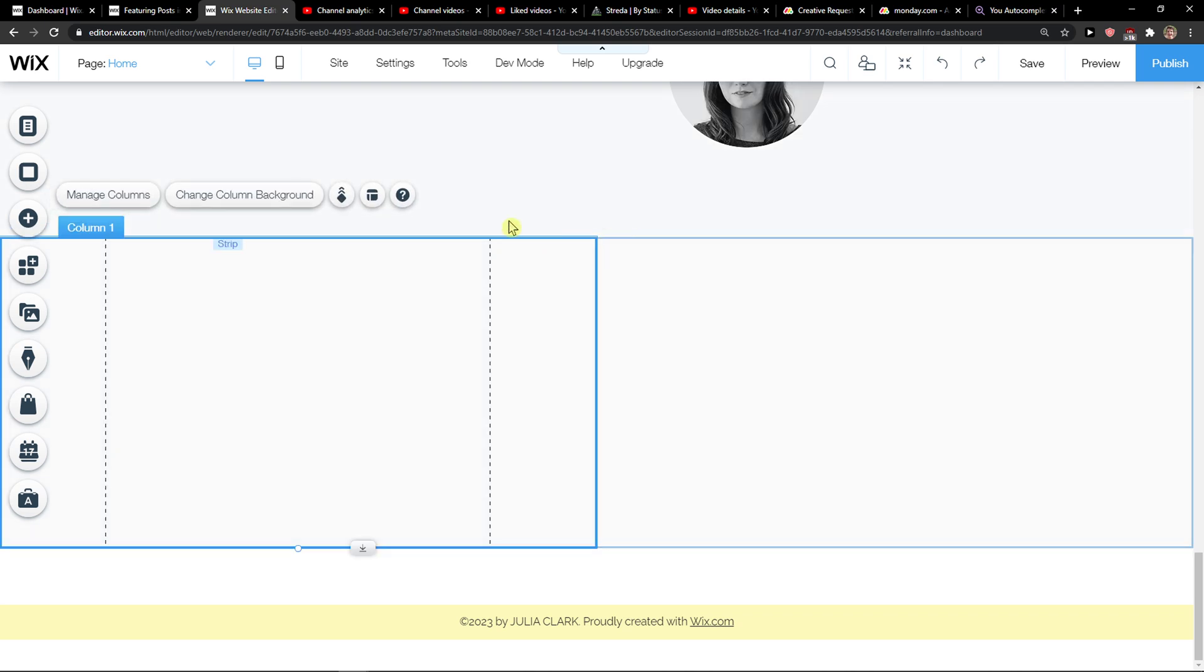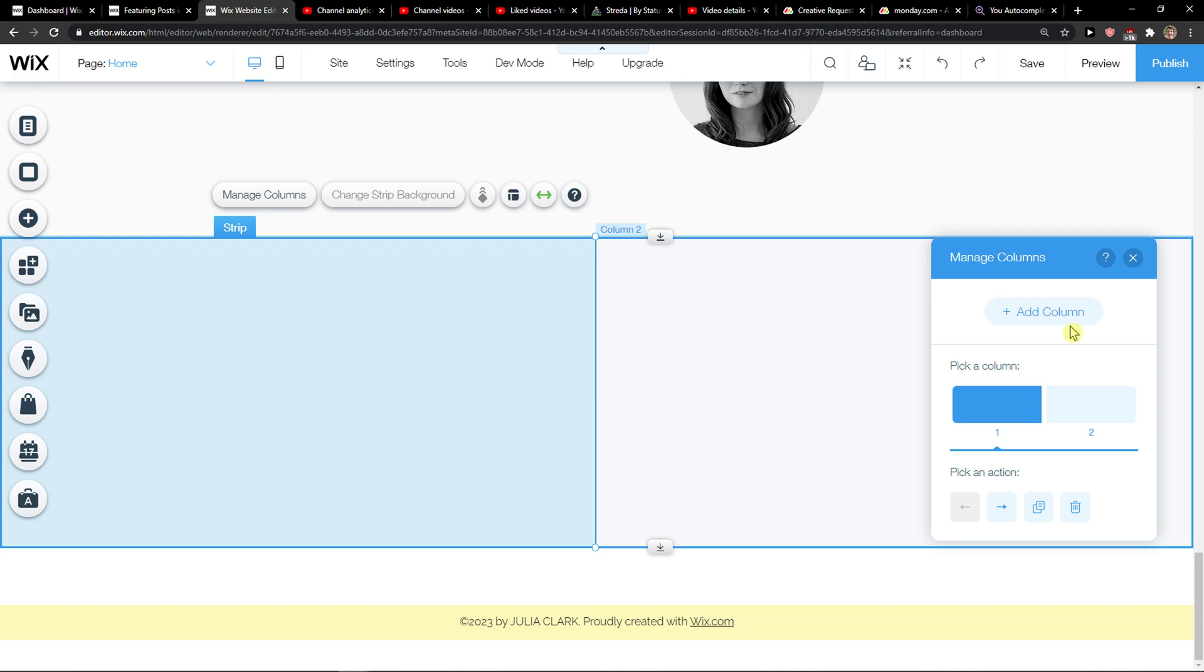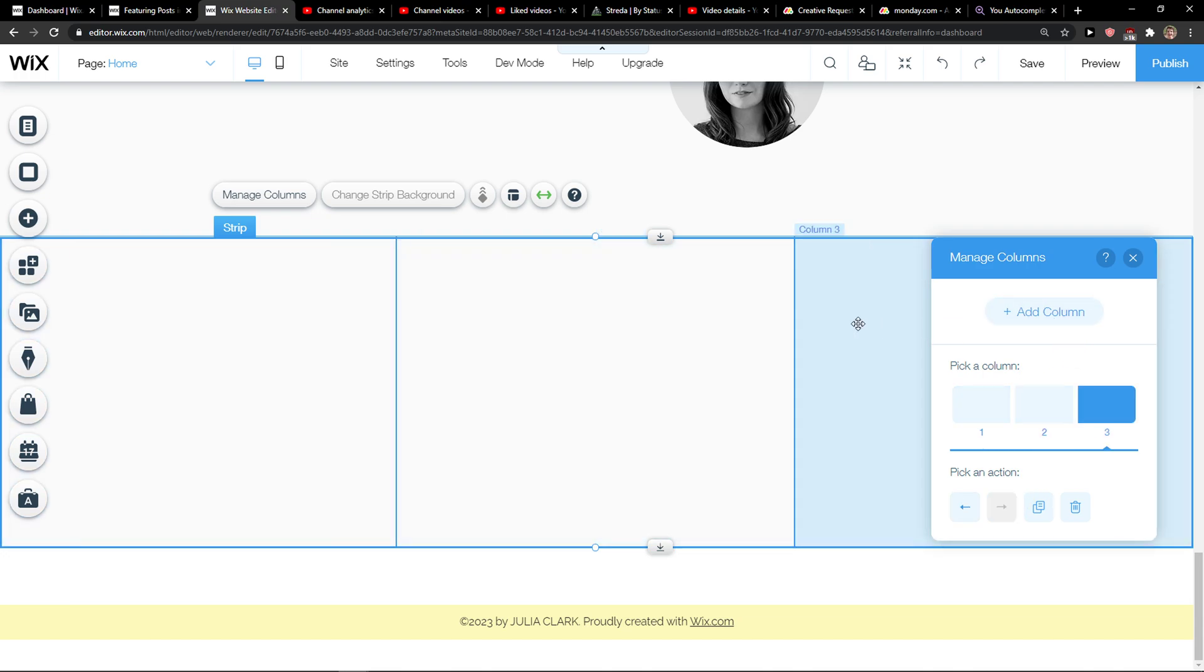And here you can simply see columns and then you can manage column and add multiple columns if you want to, how many you want.